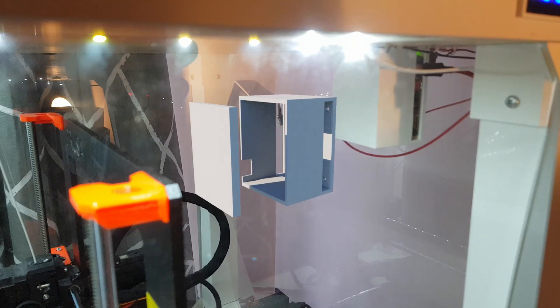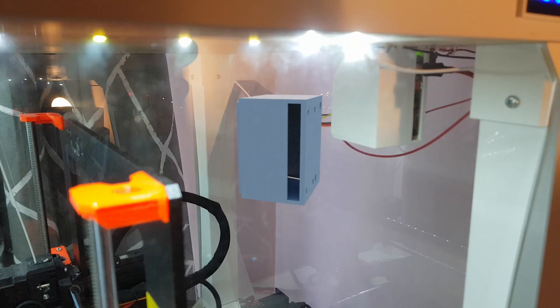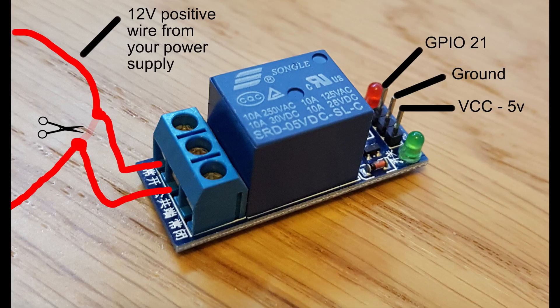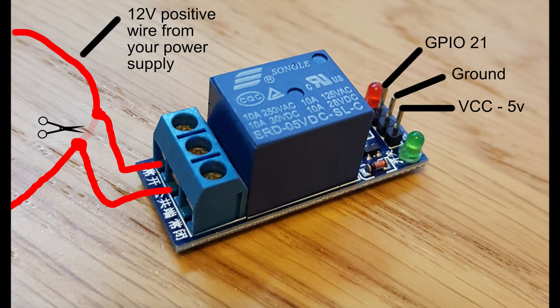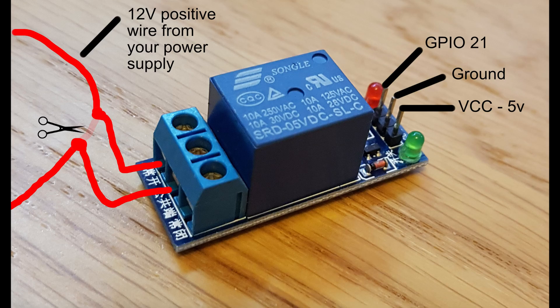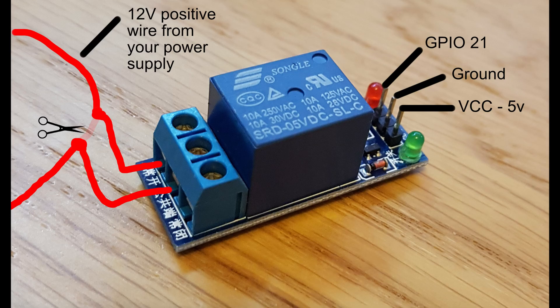So the way that it works, the relay has your positive cable which powers the fan. You just cut that in half, put one half in the top 12 volt positive wire from the power supply and put the other positive wire which goes to the fan just below in the terminal. Then you've got your GPIO 21 pin which is pin 40 I think on the Pi, ground which just goes to the ground on the Pi, and VCC which goes to the 5 volts on the Pi to power the relay switch. When your code runs it sends the GPIO signal to switch the relay on and allow that connection between the two positive wires.